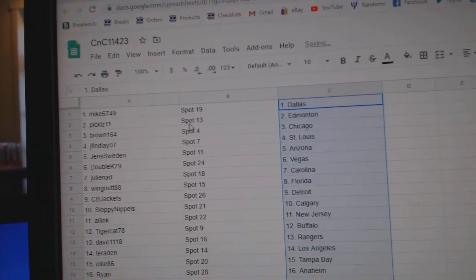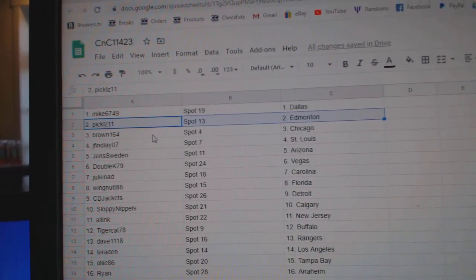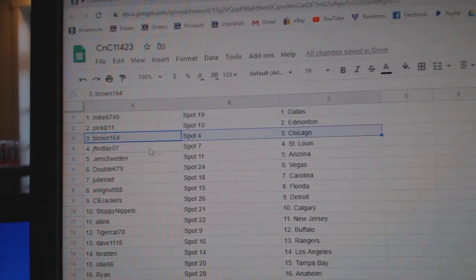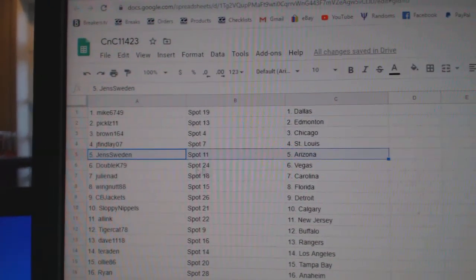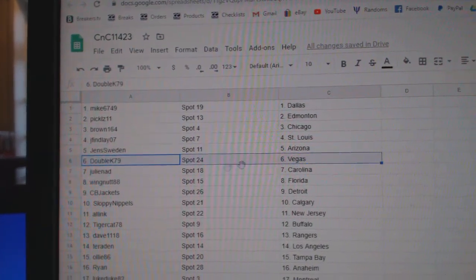Mike's got Dallas, Pickles has Edmonton, Brown's got Chicago, Jay Finley St. Louis, Jen's has Arizona.